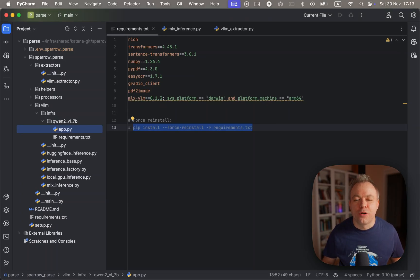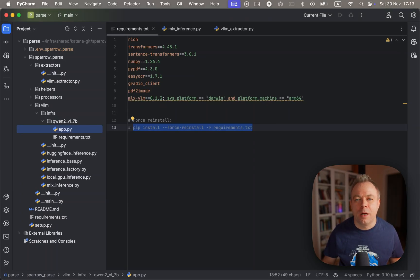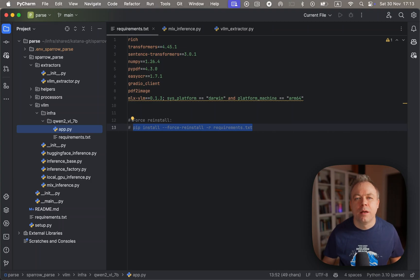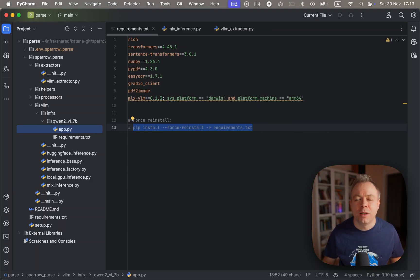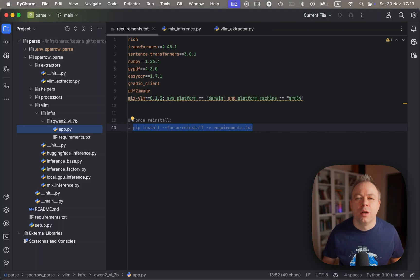Hello, I'll show you today how Sparrow runs on Apple MLX backend running Q1.2 72 billion model configuration which is a quantized model with four bits.